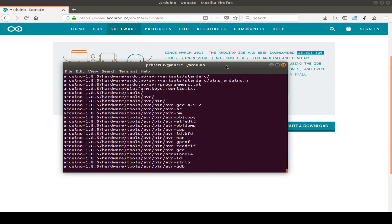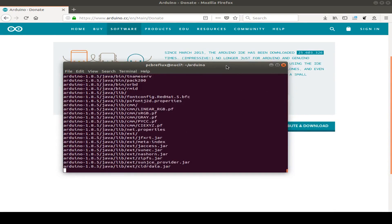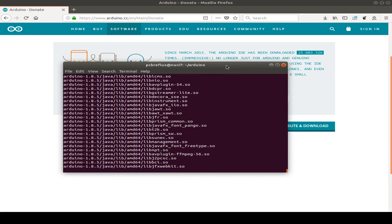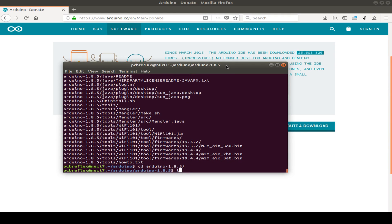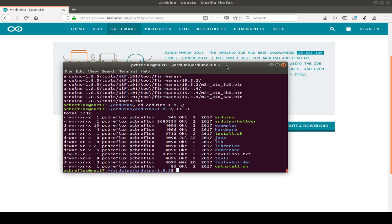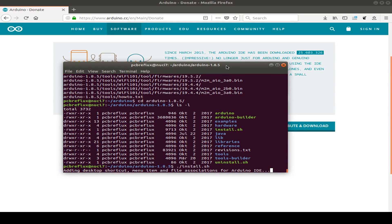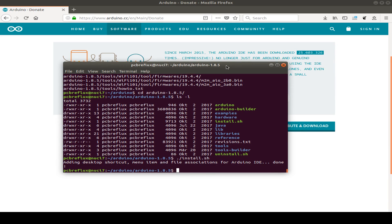So now the package is extracted. And after the extraction is finished, we go to the now created folder named arduino 1.8.5 and start the extracted install script install.sh. And this creates just the desktop icon.